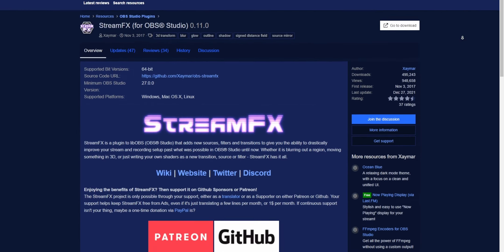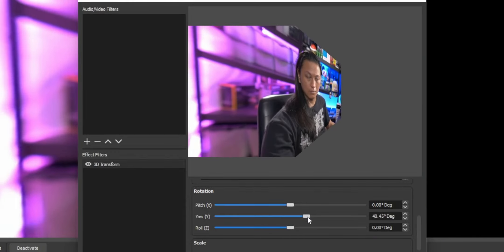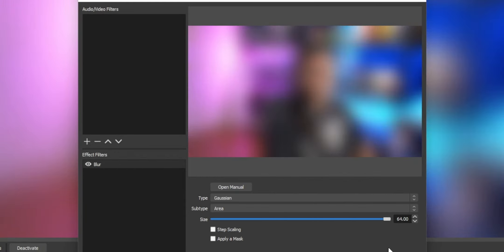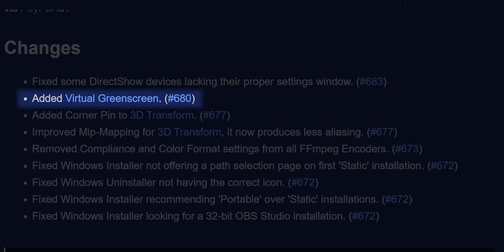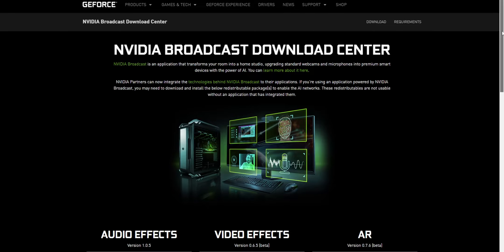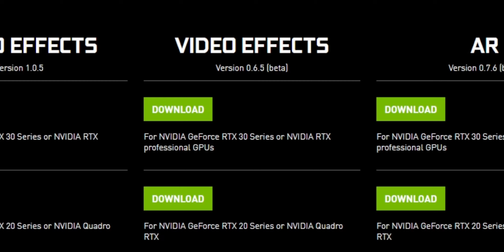Ideally, you're going to want to have an RTX graphics card — anything from an RTX 2060 all the way up to a 3090. As long as your graphics card says RTX, you're good. You're going to want to install the StreamFX plugin, which adds features to OBS like the ability to tilt sources in 3D space and blur your sources. The latest version adds the virtual green screen filter we're looking for, so make sure you've updated StreamFX to the latest version. You're also going to need the NVIDIA Video Effects SDK, which is what enables the virtual green screen filter to work. Links to both will be down below.